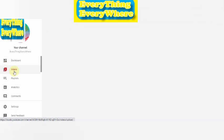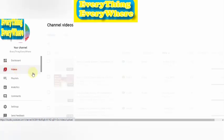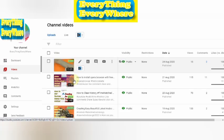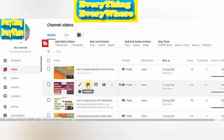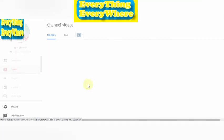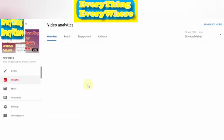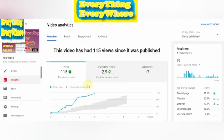Click on Videos, then click on Video Analytics. Here is the overview of Video Analytics.